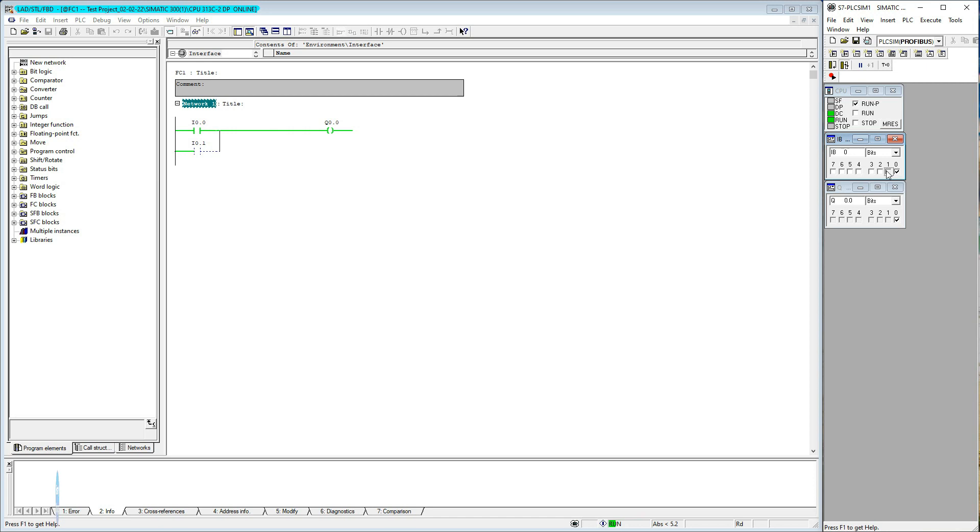When we make or close both contacts, output energized. When we break or open both contacts, output de-energized.